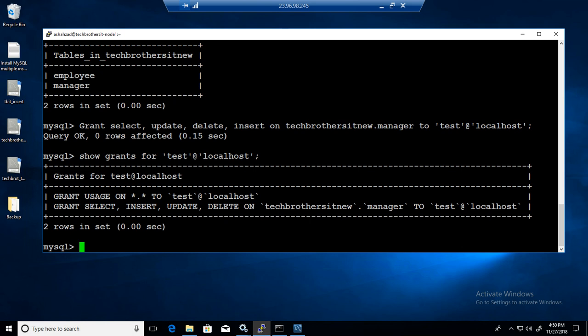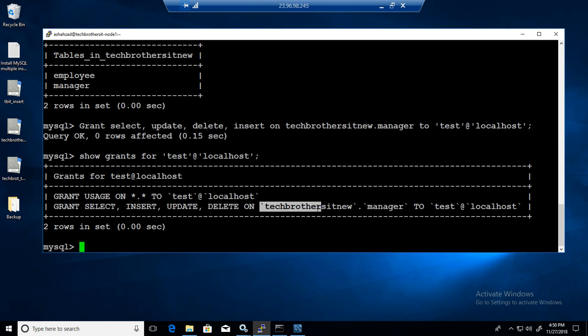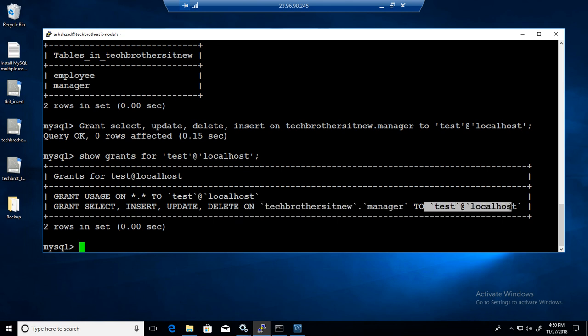Now it is telling us it has grant select, insert, update, delete on Tech Brothers IT new database on the table manager to test at localhost. So that's what it has. But now if I would like, let's go back.